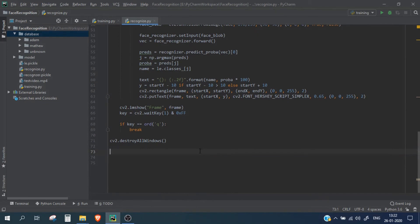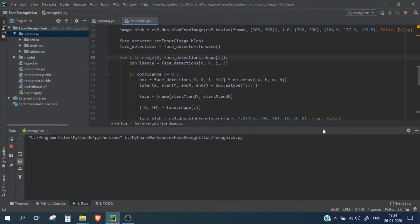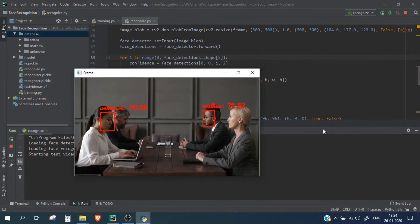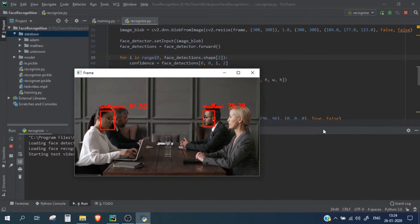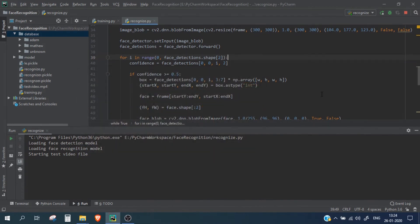So let's run this recognition script. It should load our test video file. Okay, so it has loaded our test video file but I am not sure why the font family is not correct.